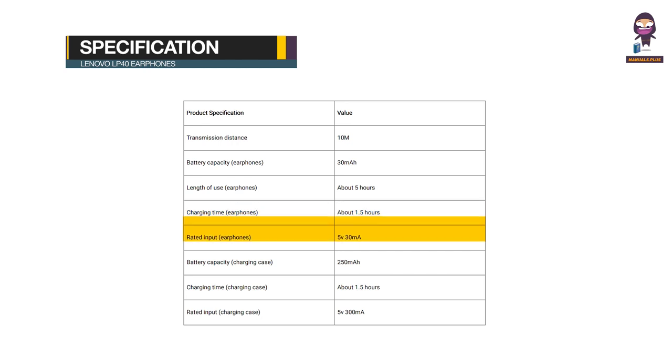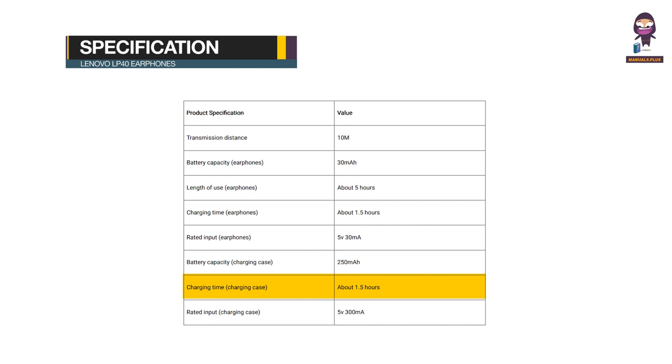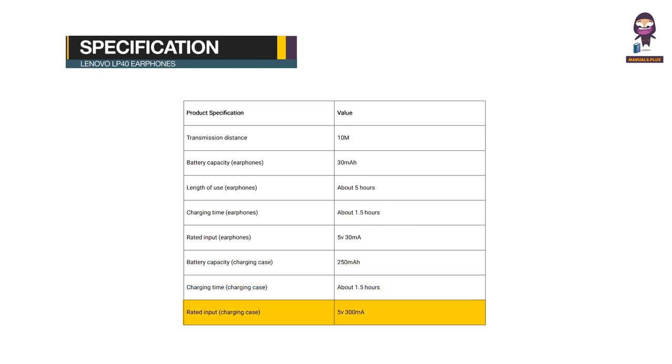Rated input for earphones: 5V 30mA. Battery capacity for charging case: 250mAh. Charging time for charging case: about 1.5 hours. Rated input for charging case: 5V 300mA.